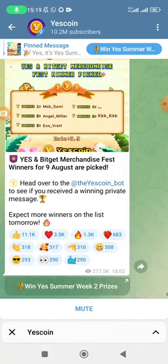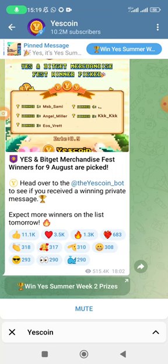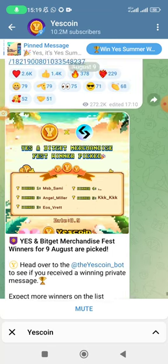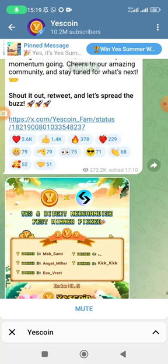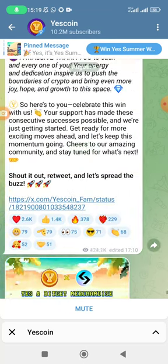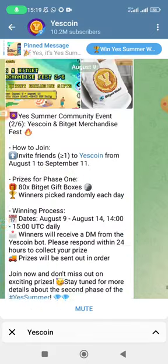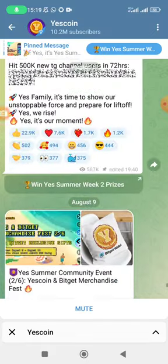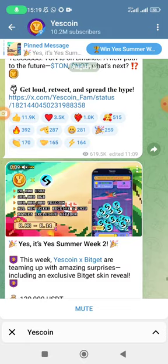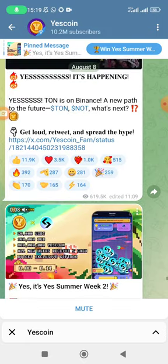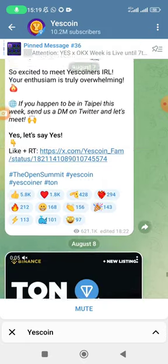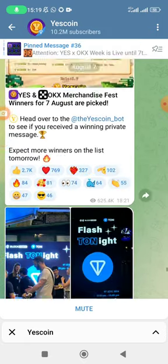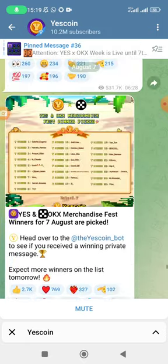Before I talk about the price, if you check their Telegram channel you can see all the partnerships they have made of late. You can see the skins that are coming up. You can actually see that this project is a big one.